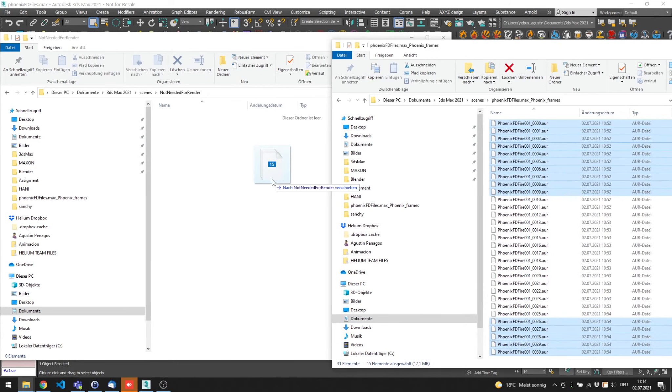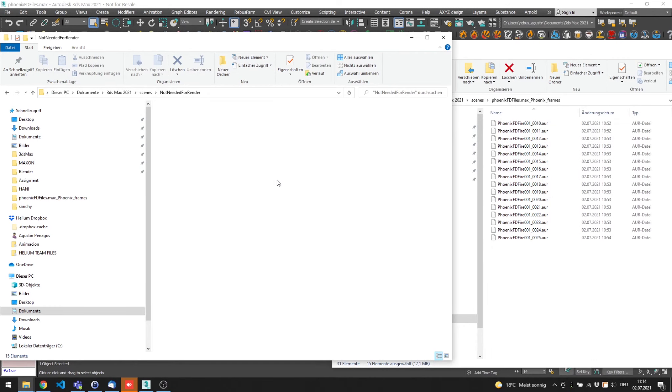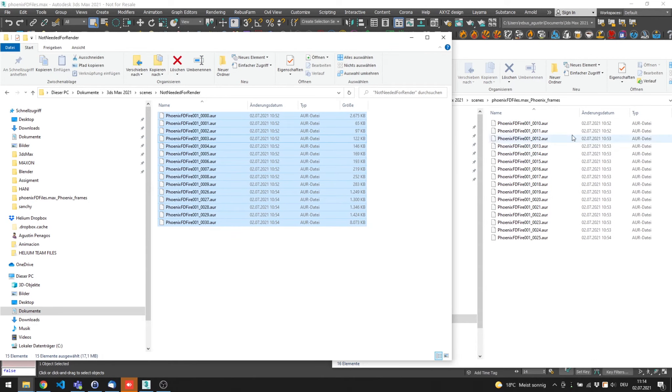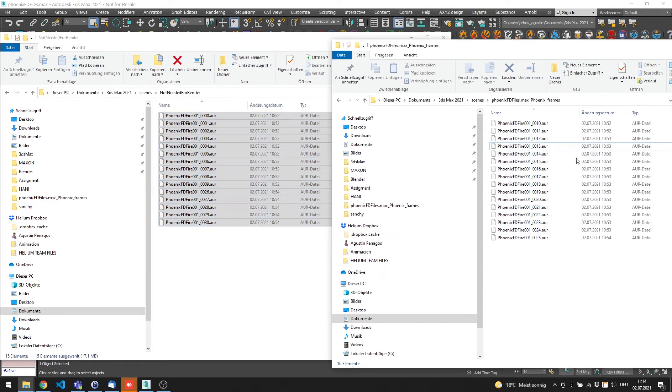This way, Raybus Drop will only upload the needed caches according to your frame range.